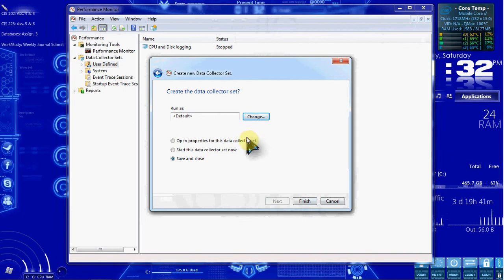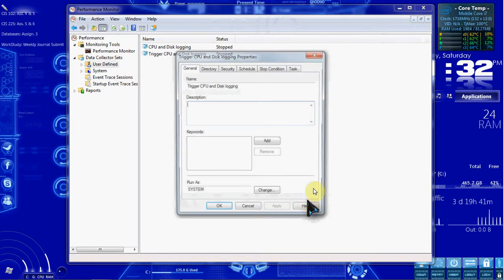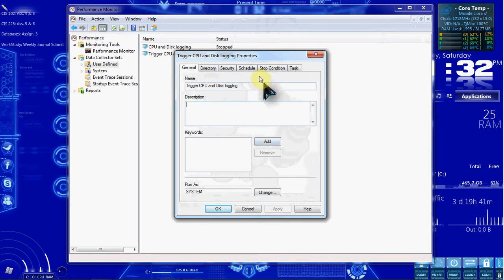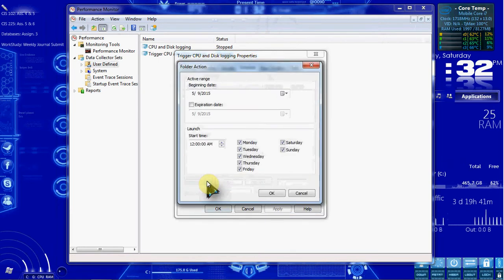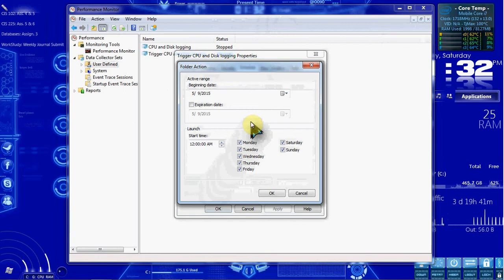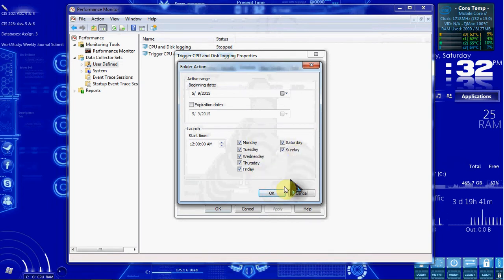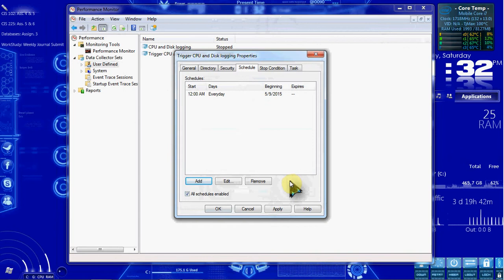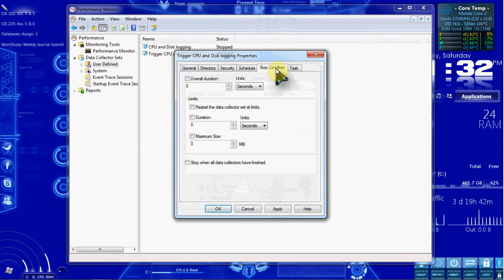We want to select Open Properties for this Data Collector Set, and leave Run as Default, and hit Finish. This automatically opens the properties for this set. In the Schedule tab, we want to click Add. Its default is to run every day. So we'll go ahead and do that. All seven days of the week.